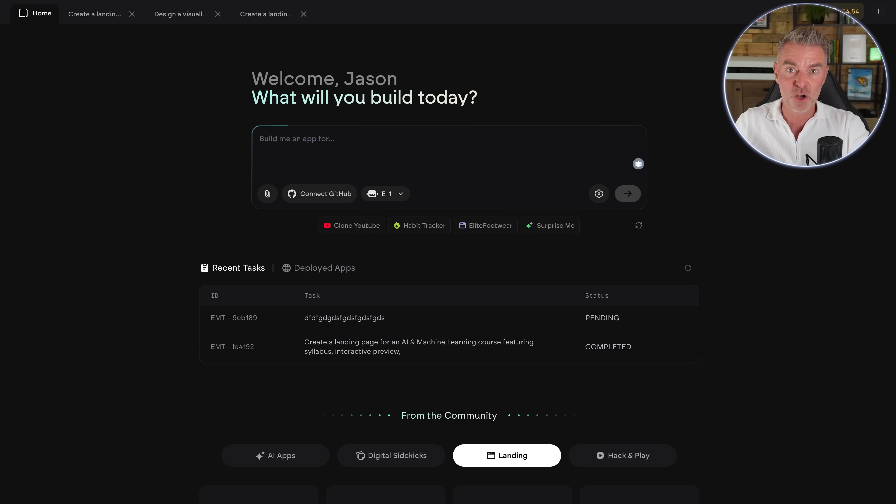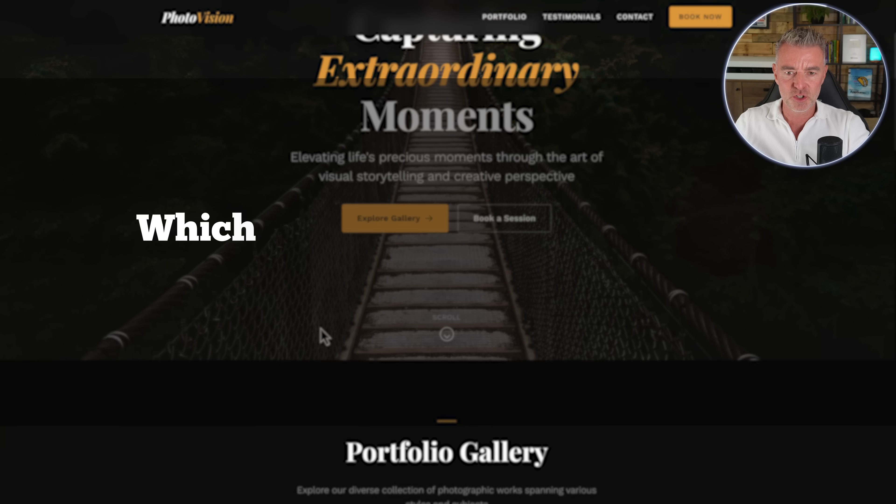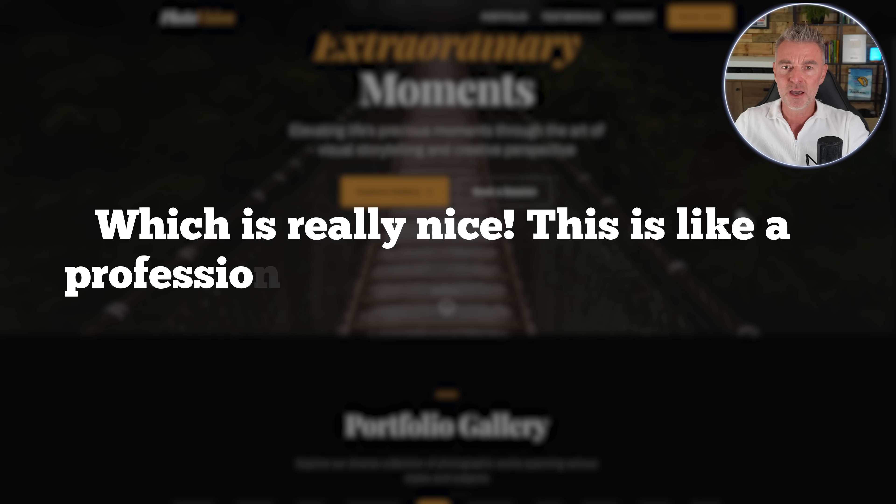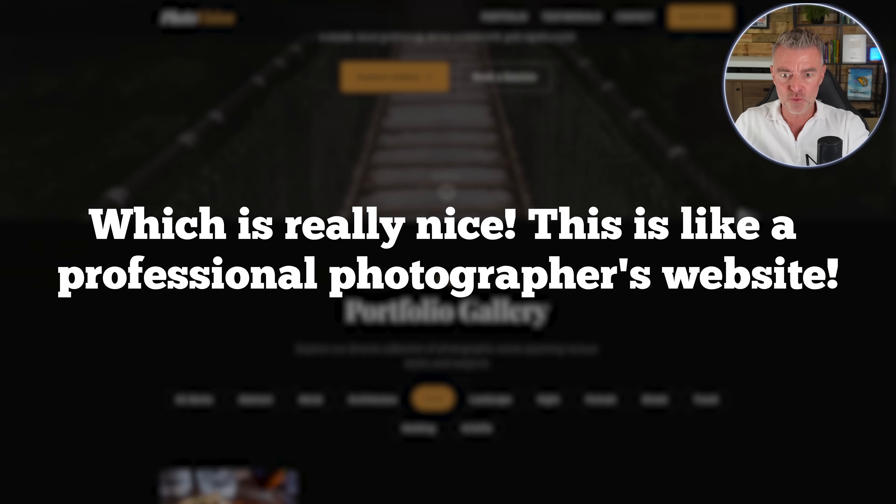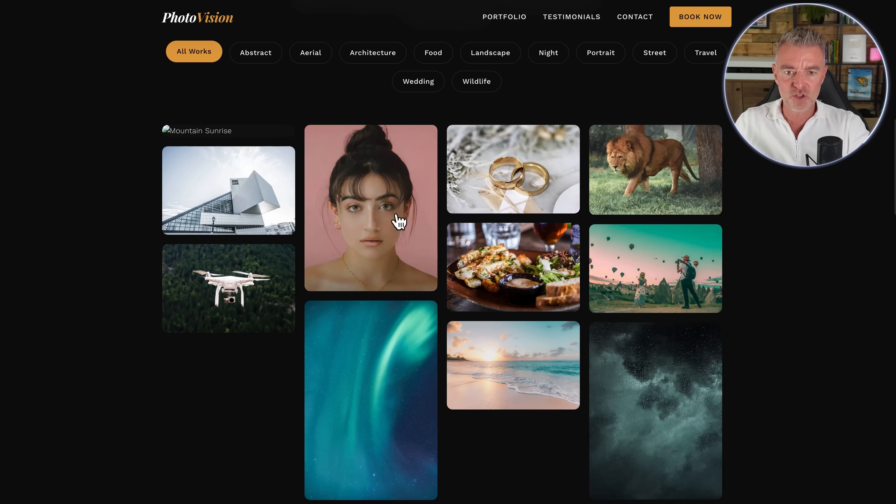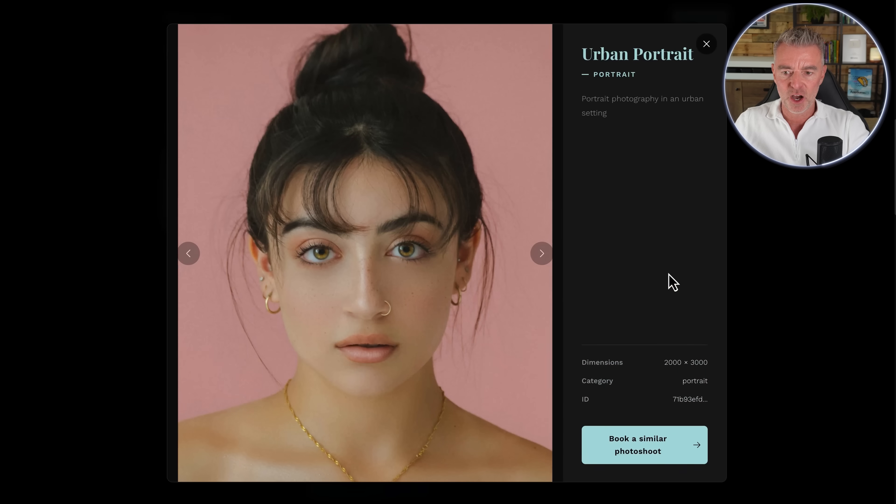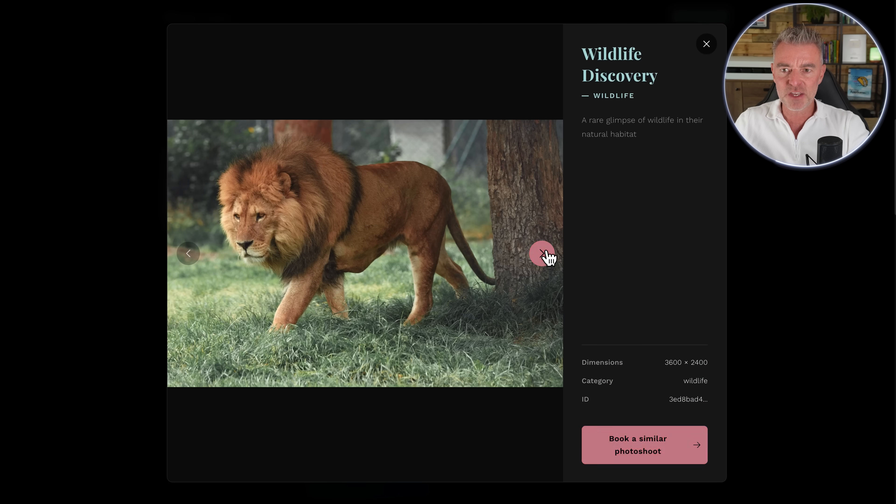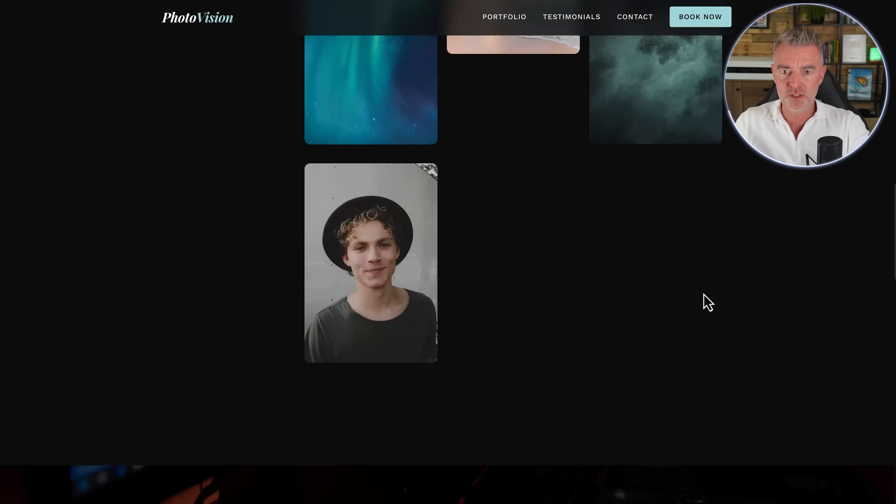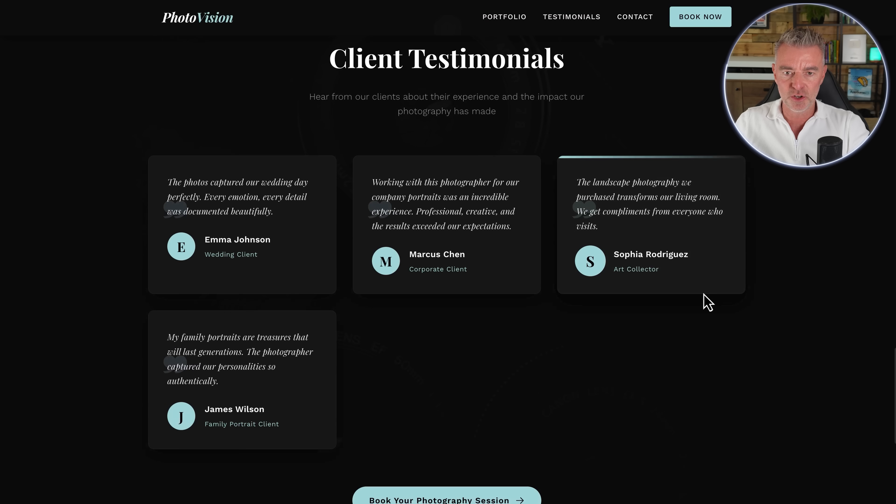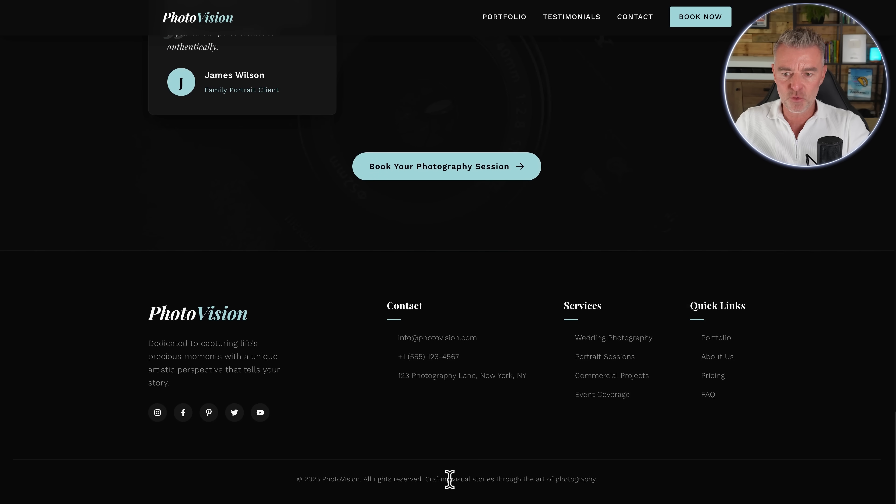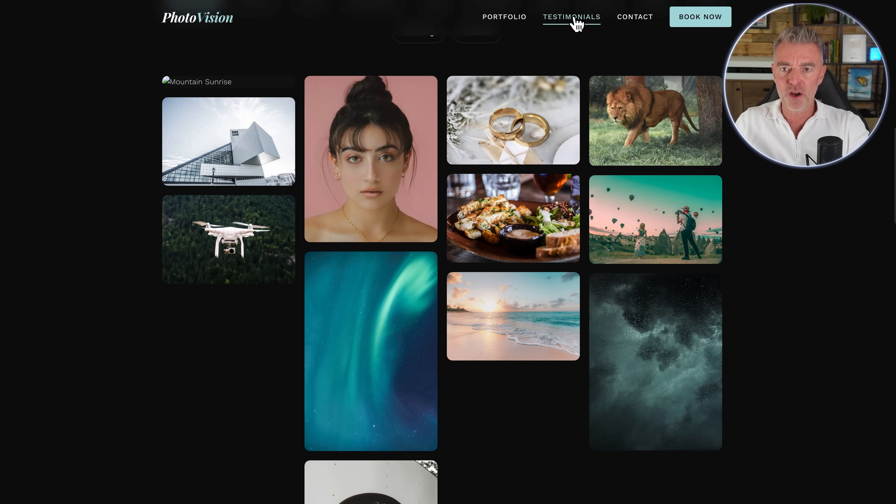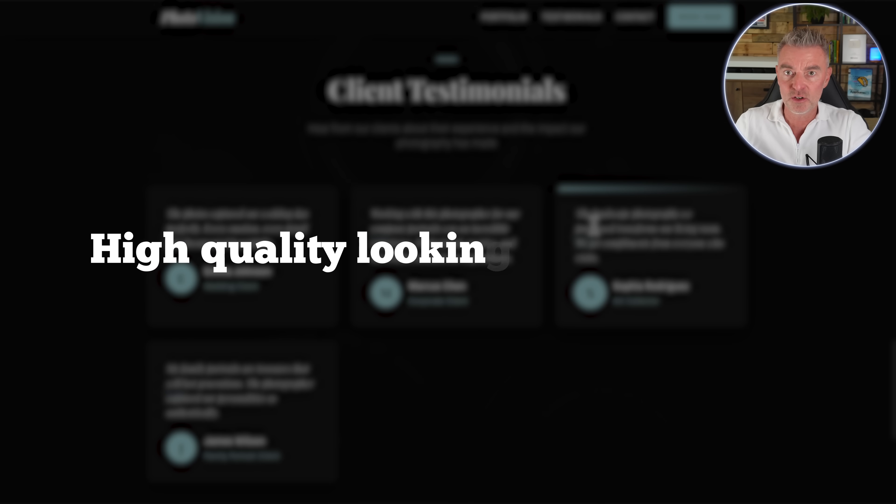And as I say, it's all hosted and done. And then here was another one that I found that it created, which is really nice. This is like a professional photographer's website. And you've got like a nice portfolio just here, as you can see, where you can open everything up. I mean, to have this sort of coded for you by a developer would take forever and cost you a lot of money and a lot of back and forth. But this sets you off right from the beginning with a high quality looking landing page.